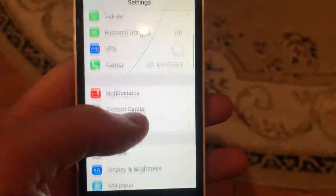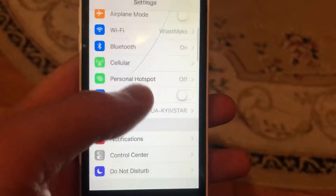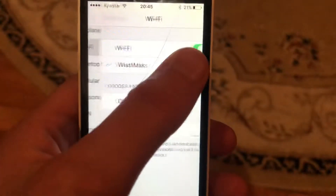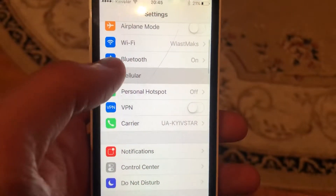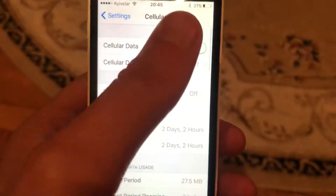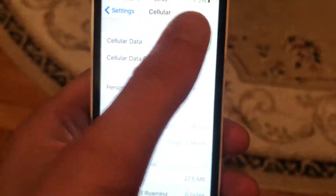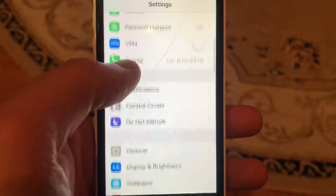In the settings you need to find Wi-Fi. If you use Wi-Fi, just try to turn it off and turn it on again. And if you use cell data, just open cell data and try to turn it off and turn it on again.